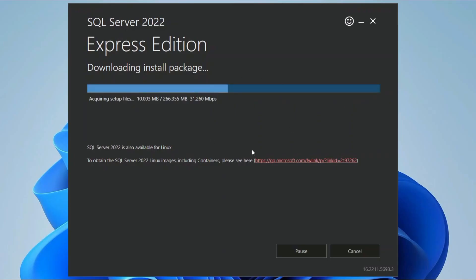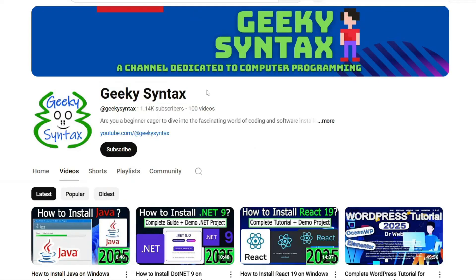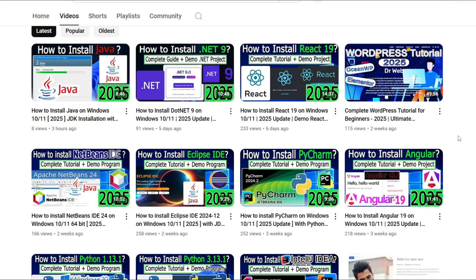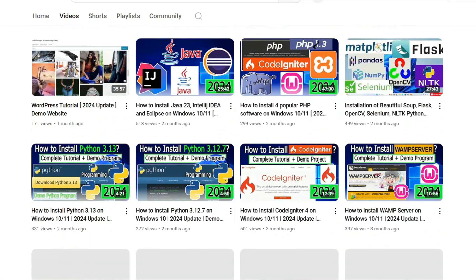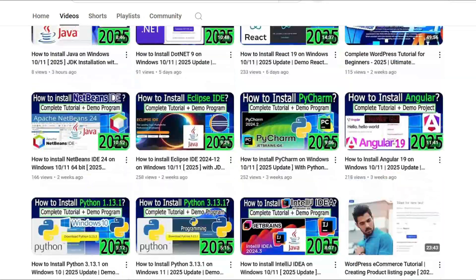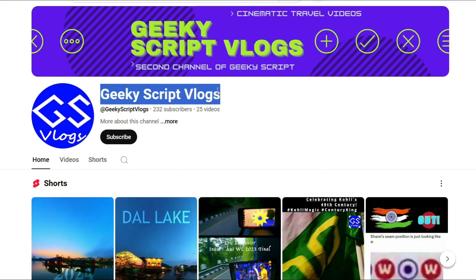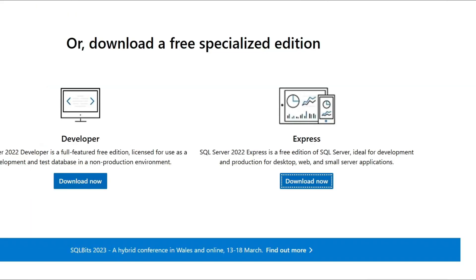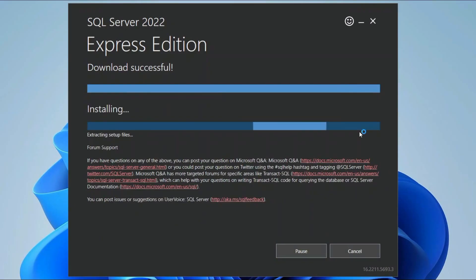Make sure you have an active internet connection. While it installs, please consider subscribing to the Geeky Syntax channel, where I regularly post videos on WordPress, Java, PHP, Python, and more. It really motivates me to make more content. You can also subscribe to the Geeky Syntax vlogging channel. Let's wait a couple of minutes — and you can see the download is successful, now installation is starting.